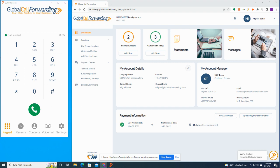So on the left side, we have the GCF soft phone, which you can use to make and receive calls. You can also connect to a third-party phone system if you prefer. And on the right side, we have our control panel. You can use the GCF control panel to customize how your incoming calls are routed.